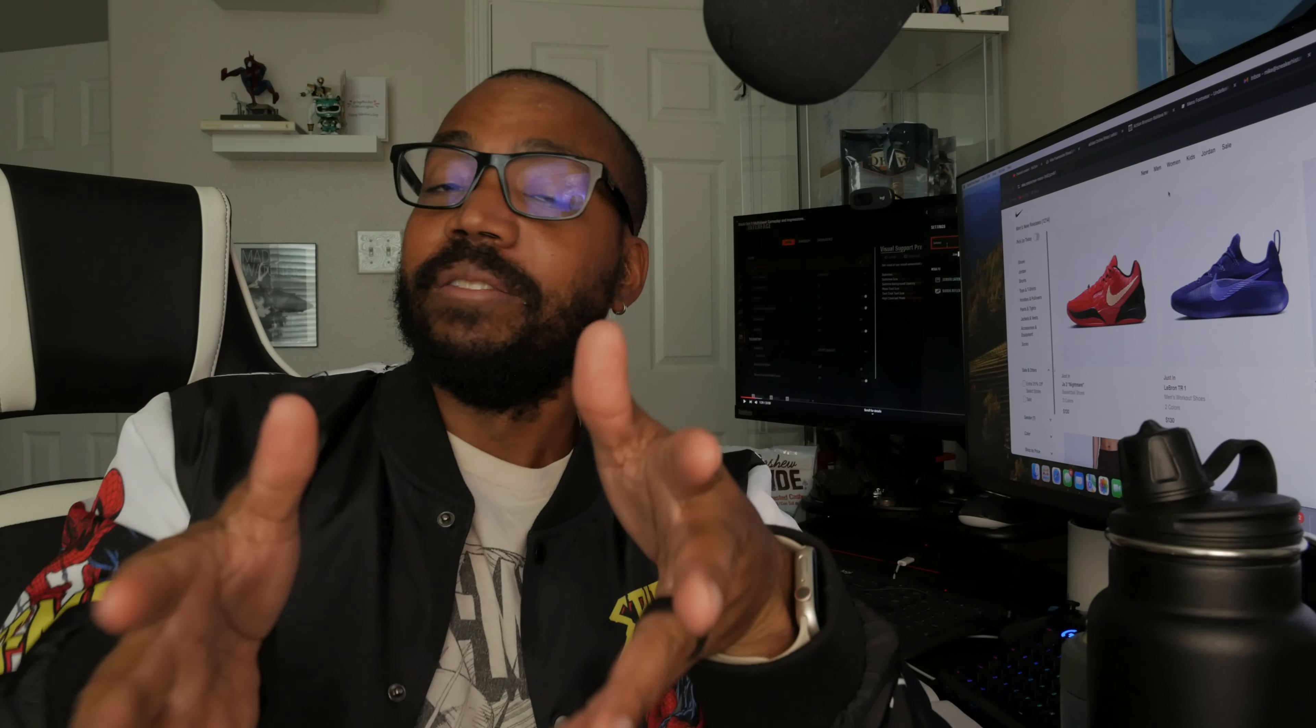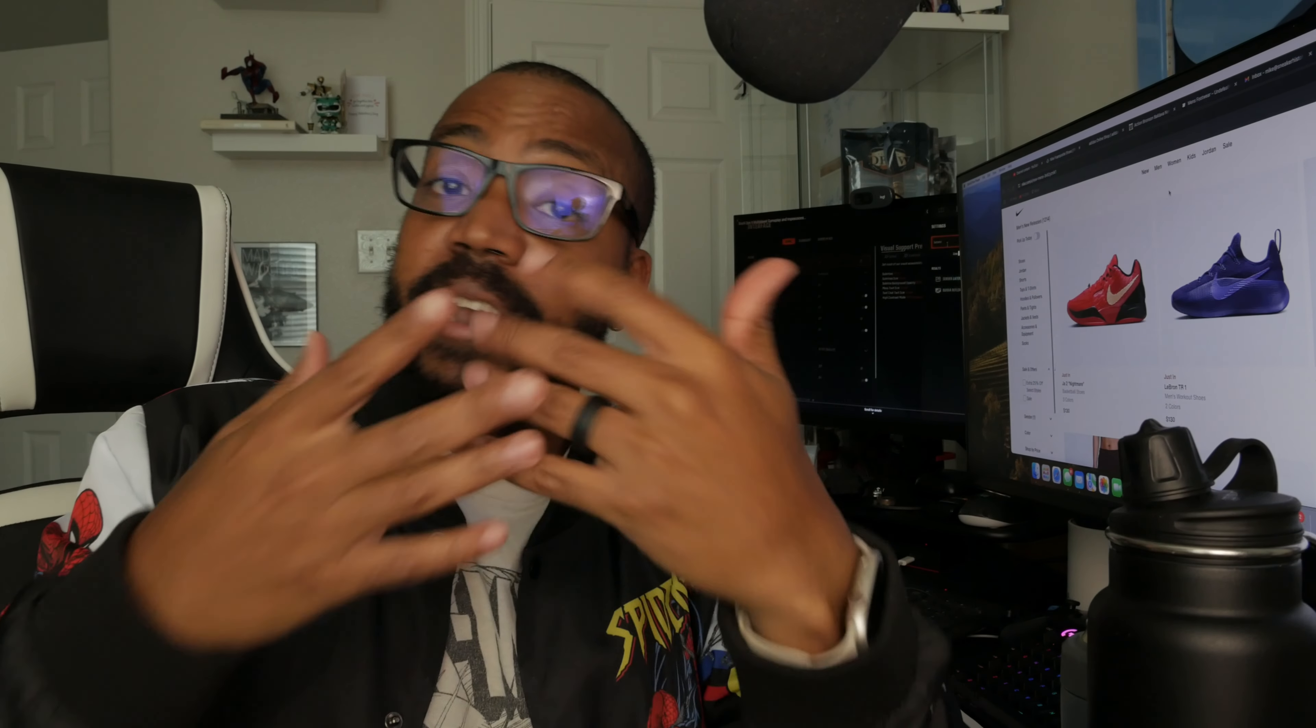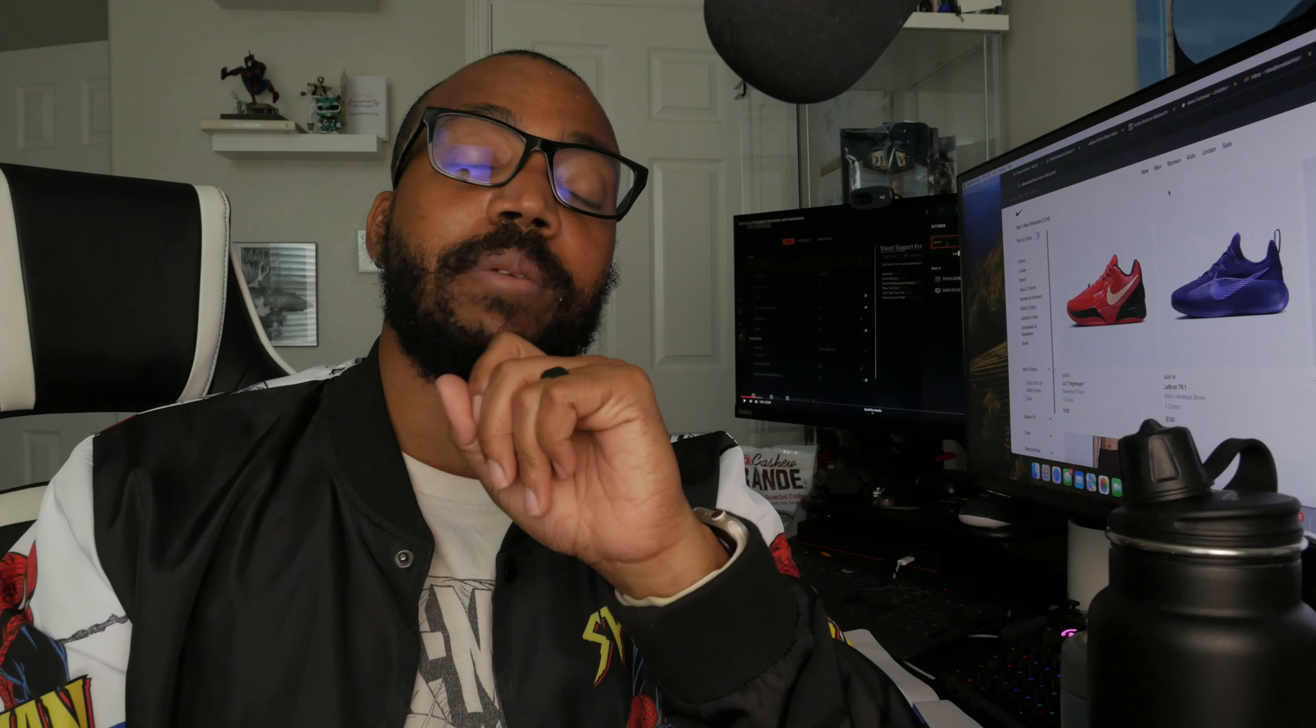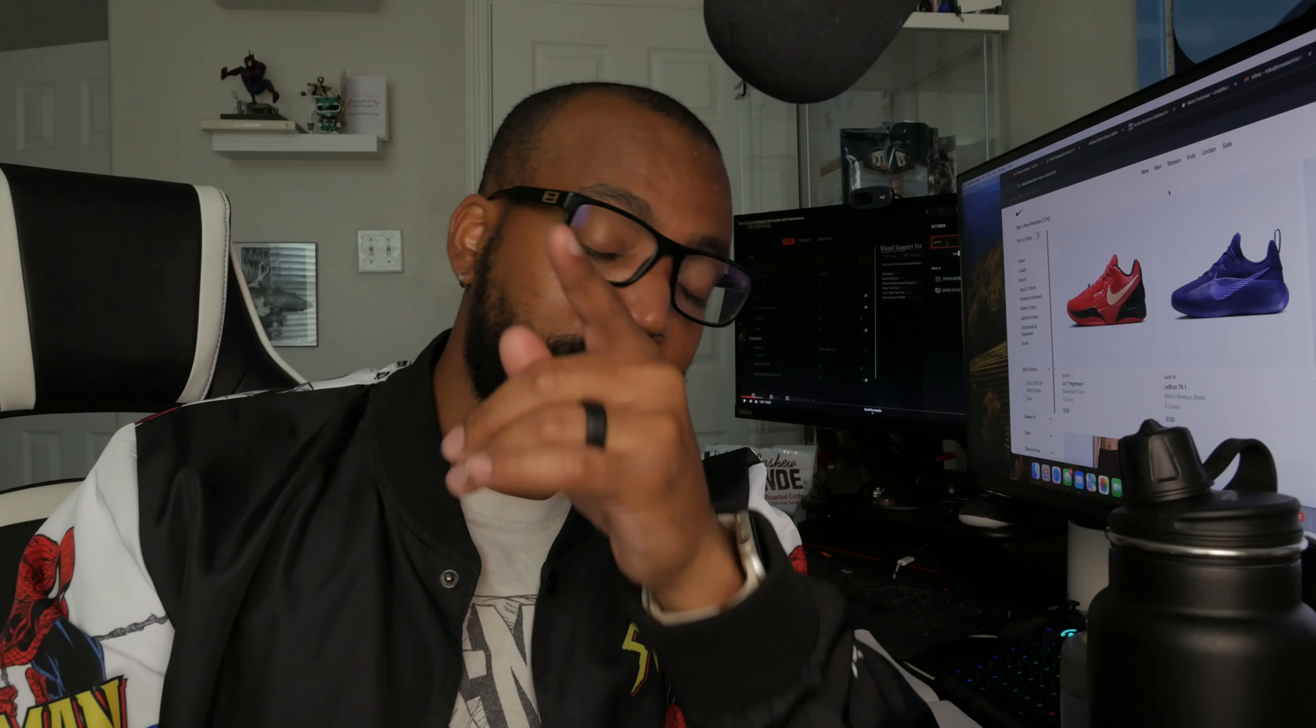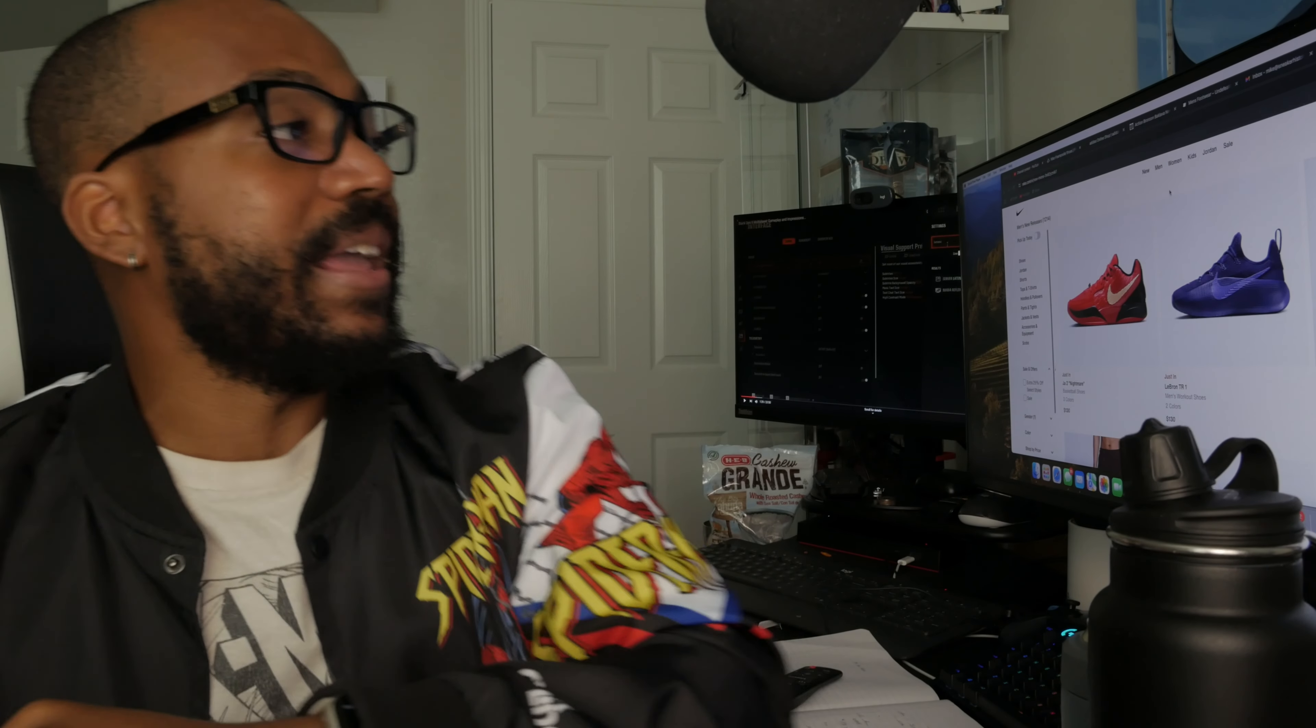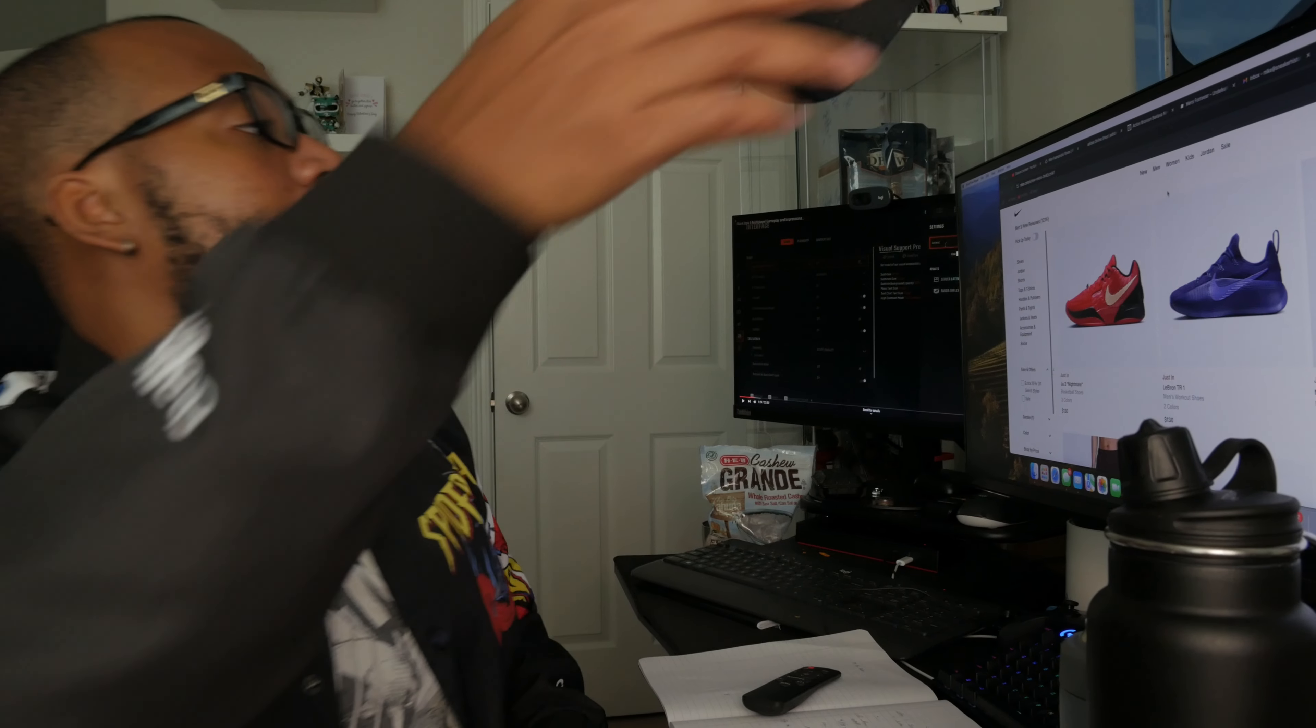Thank you for that and if you are new to the channel or if you haven't done so already, hit that subscribe button, leave a like, drop a comment. Those things help the video get through the algorithm so of course more people can see it and the channel can keep going.